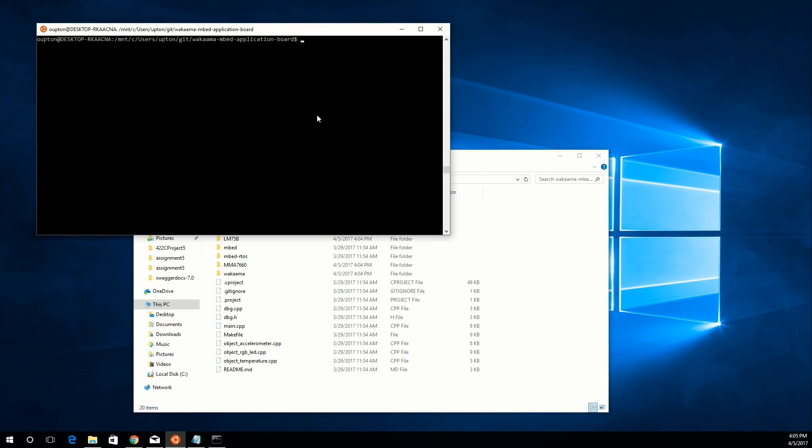After you've installed the GCC toolchain, all you need to do is clone the GitHub repository with the code that we need for this project. After you do this, CD into the directory containing the code. Once you're inside, call make clean.